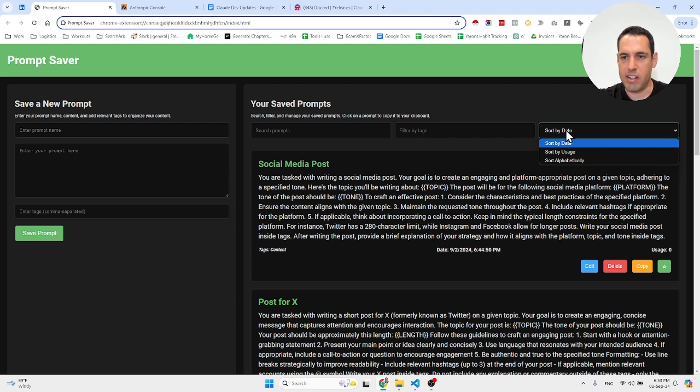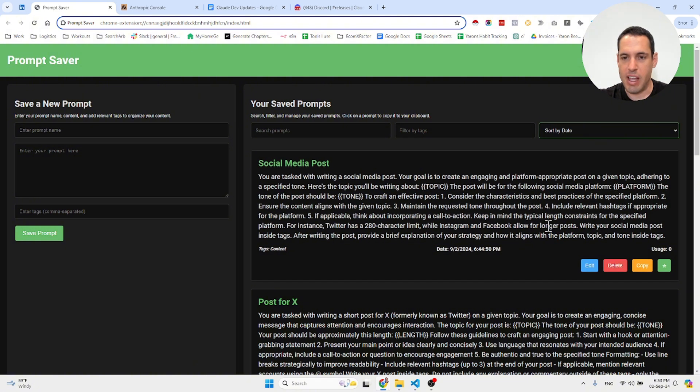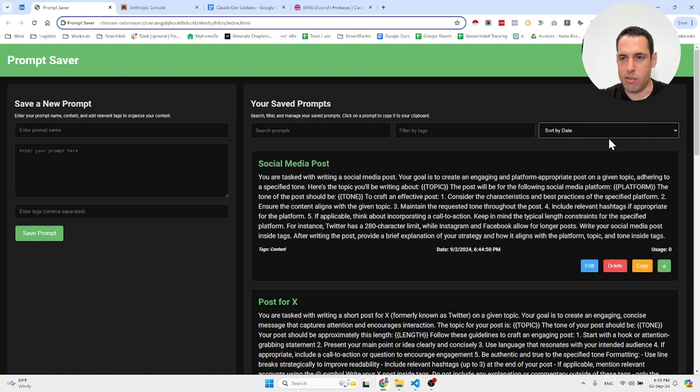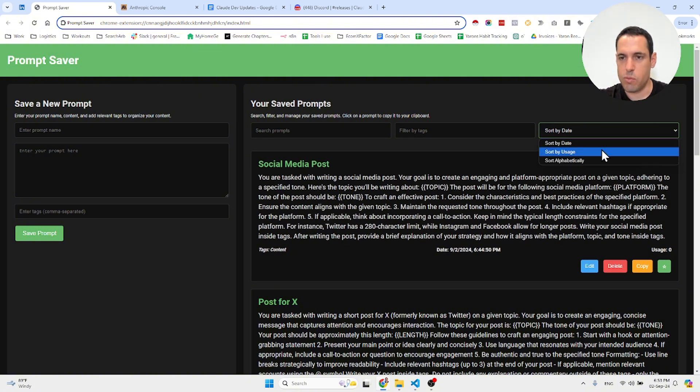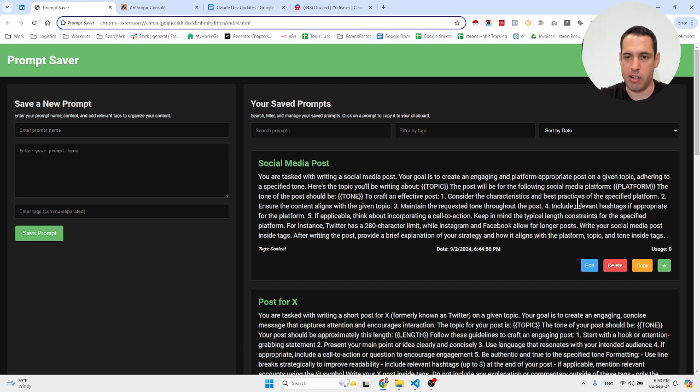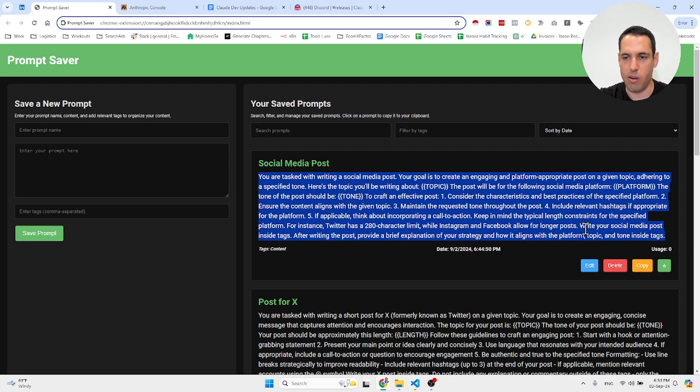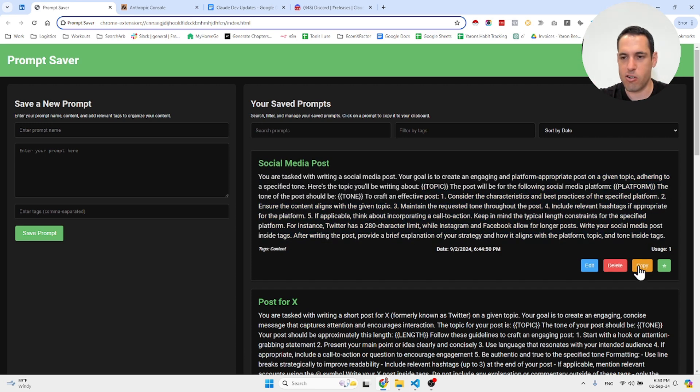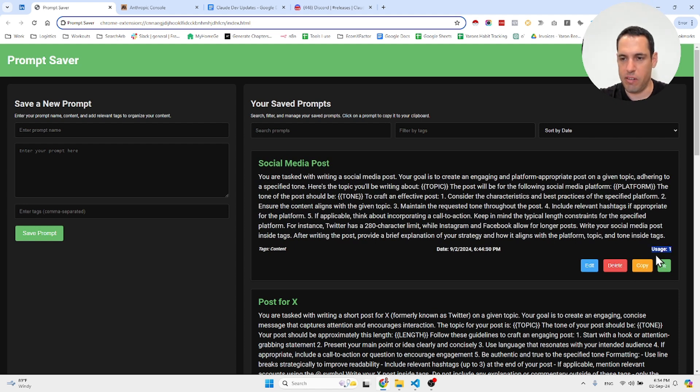I can obviously sort by date or when I added the prompt, and I can also sort by usage, which is pretty cool. Whenever I copy the prompt—let's say I want to use it in Claude or OpenAI—I can just copy it, and the usage is being updated over here.